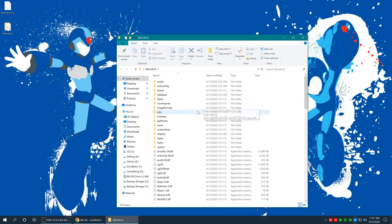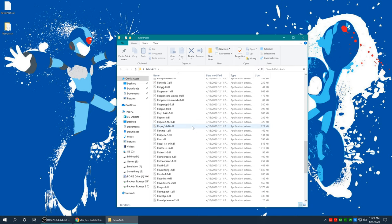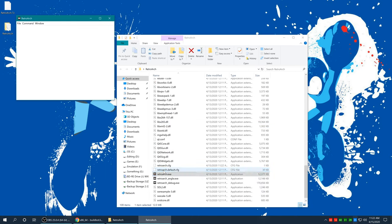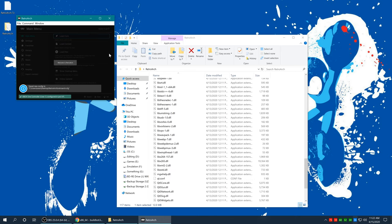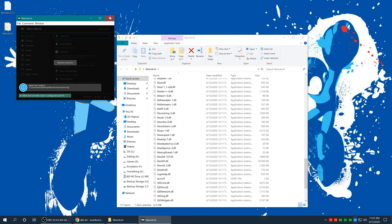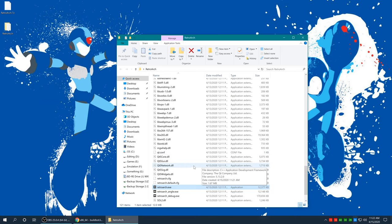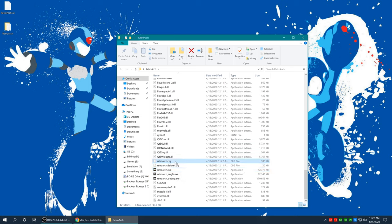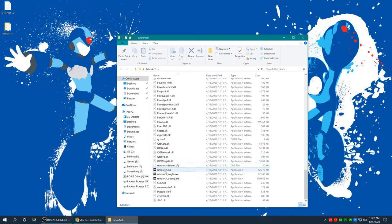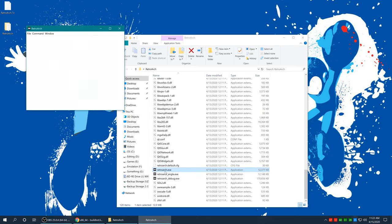Now if you do happen to move it — I'm gonna start up RetroArch here real quick. RetroArch started, we're gonna close that. If you do happen to move it for whatever reason you could just go ahead and delete the RetroArch.config file and it will start from scratch. Anyways let's go ahead and dive in and open up RetroArch.